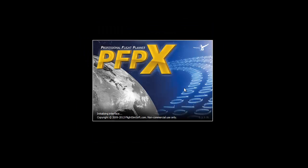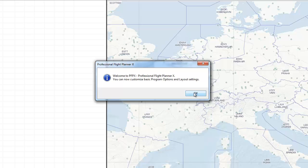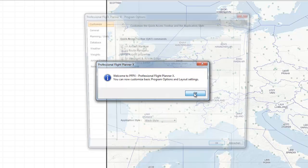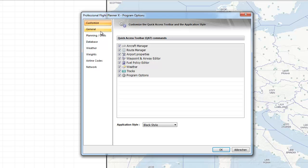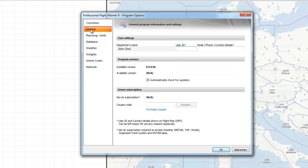First, you can manage your basic program options and the layout settings for your own convenience. Most of the default settings are optimal for common users.